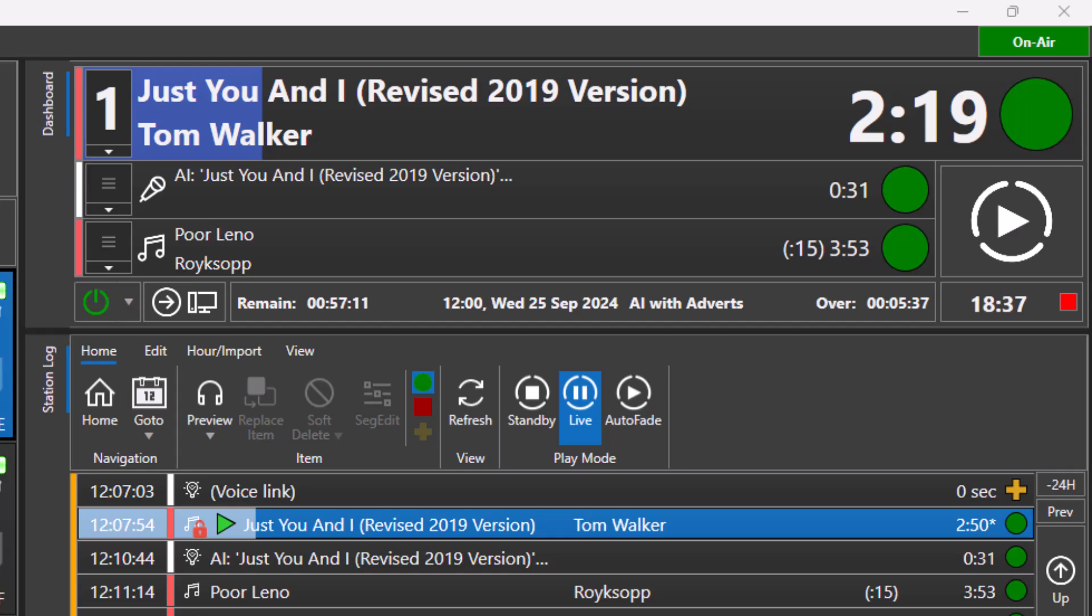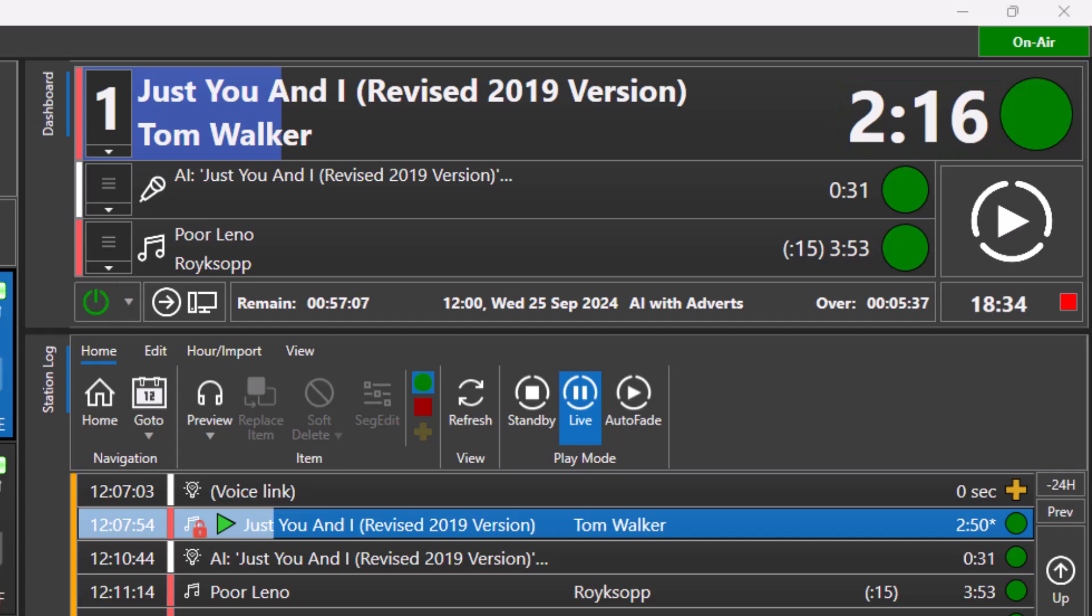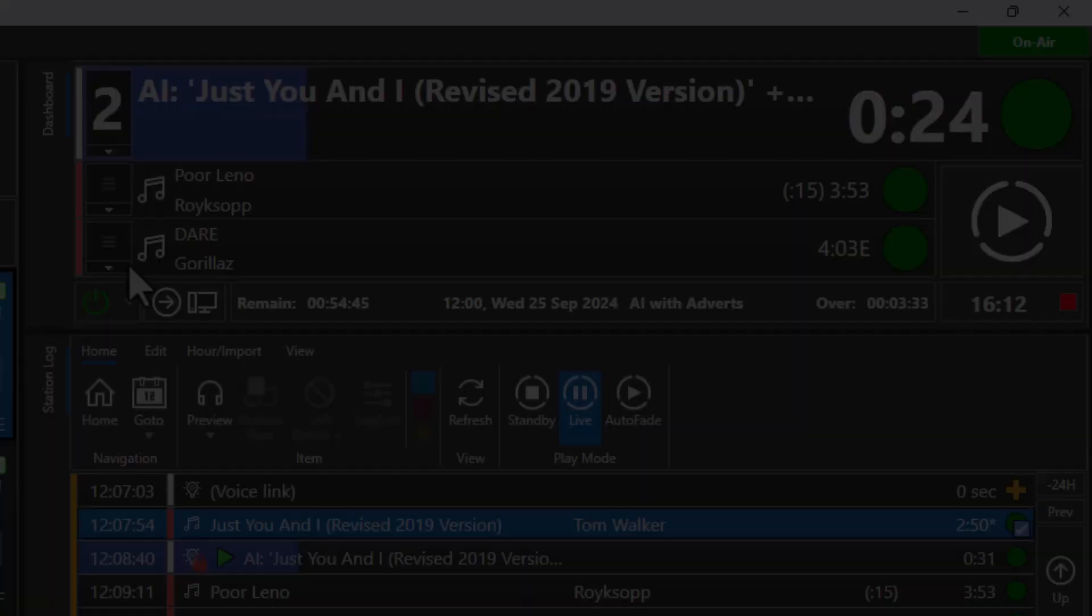The time remaining on the currently playing item is displayed to the right of the title information and the bar slowly fills with color to indicate progress through the item.